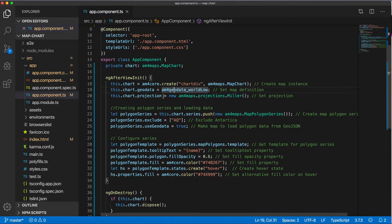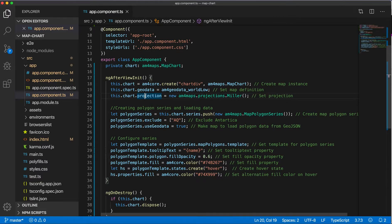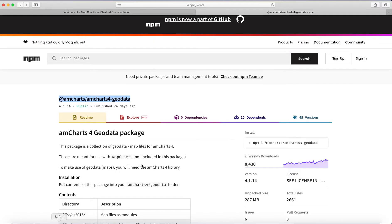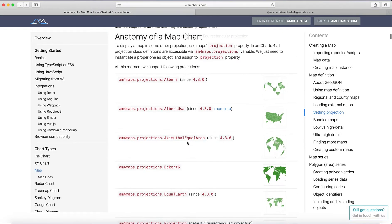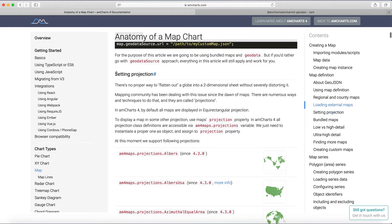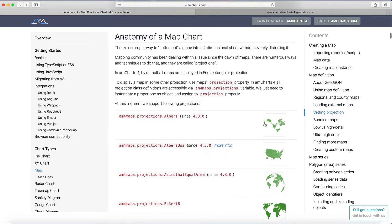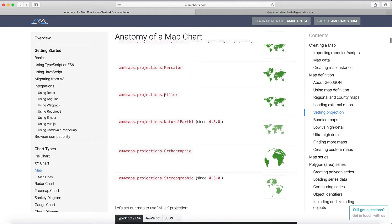And the next property is the projection property on the chart, and it's basically the look of the map or shape. You can get it from the documentation, so if you go to amcharts.com documentation and then go to map section, they have here a setting projection section, and they have views for different projections and the names for them.